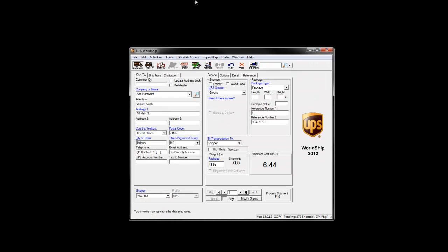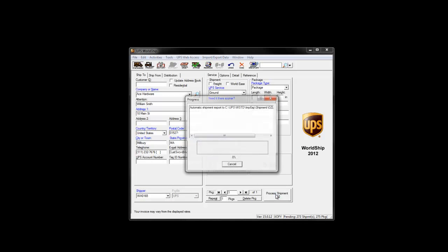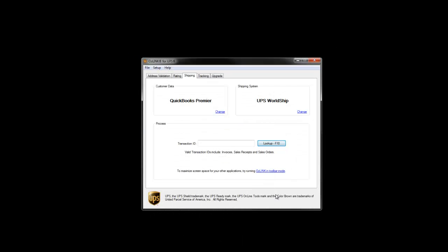WorldShip will be populated with the appropriate information. I'll process the transaction. The label prints out.